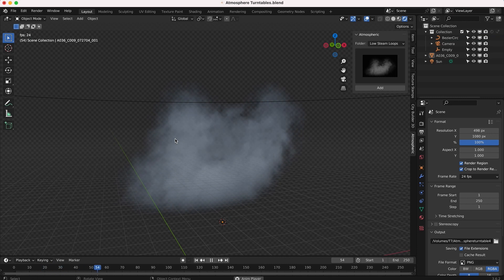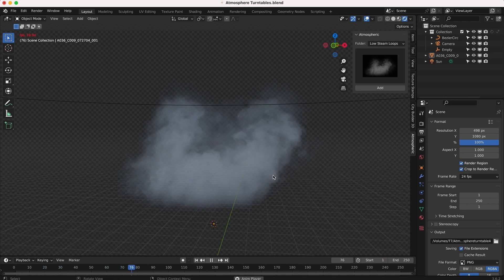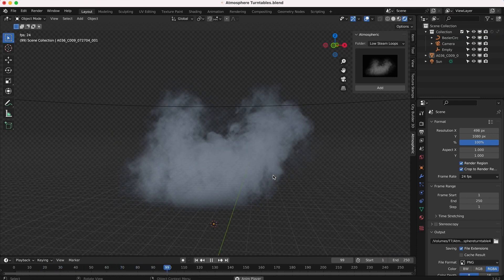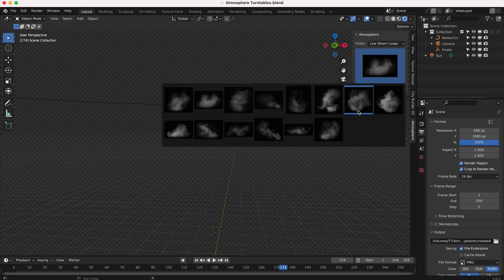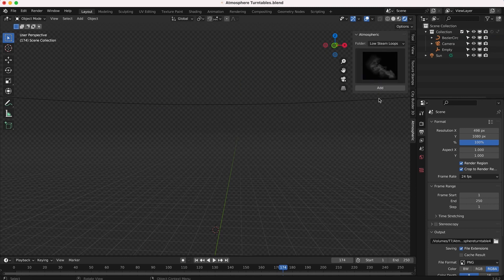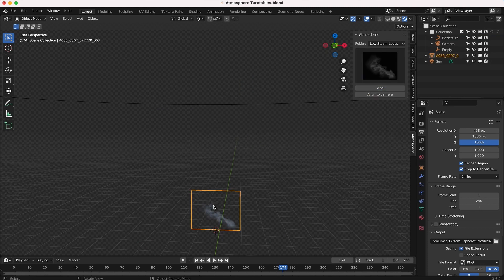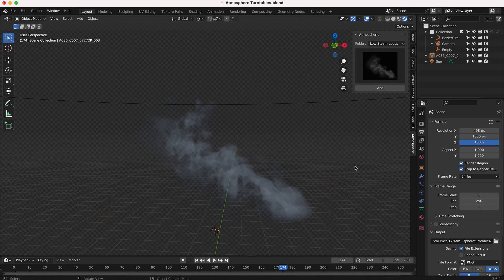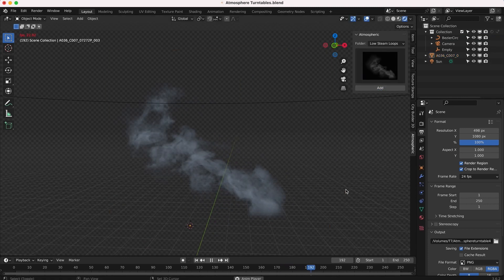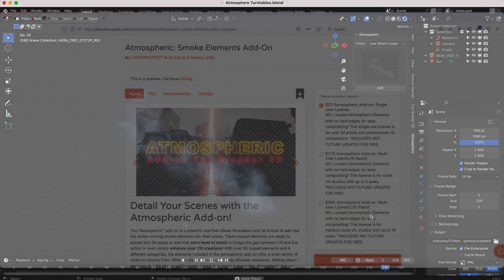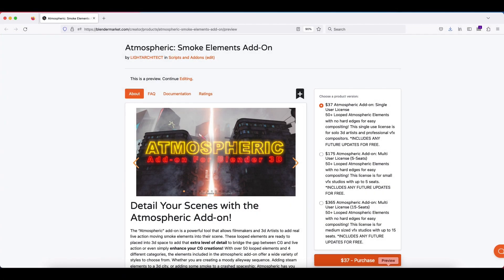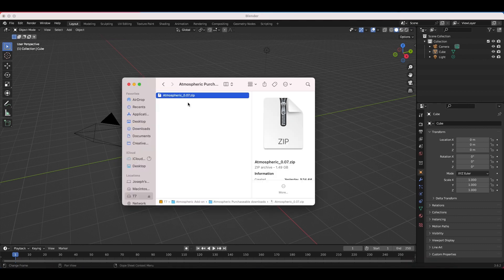This is the first version of the add-on. We've collaborated with the talented Carlos Barreto in creating the user interface for this add-on, and we are planning on adding more features as we move forward in development. So without further ado, I'll show you guys how you can install Atmospheric inside of Blender.